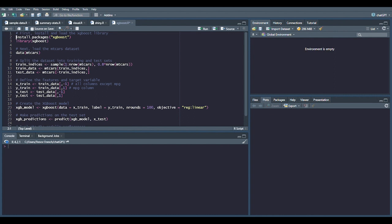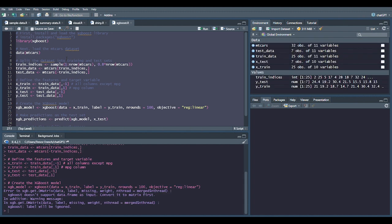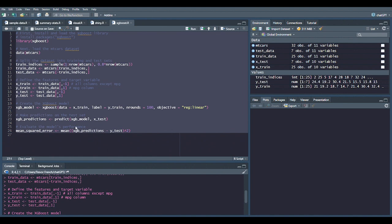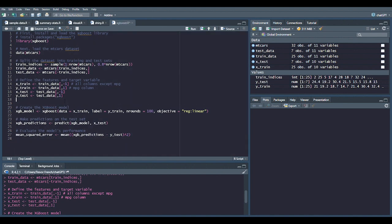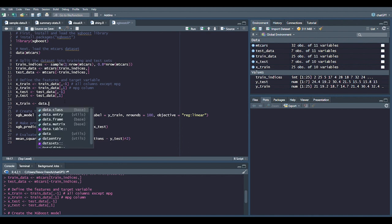I'm going to comment out line 2 as I already have the package installed and then run the remaining code. We can see that the code failed to run because it passed data frames into the model rather than matrices. Let's change those structures and then run it again.